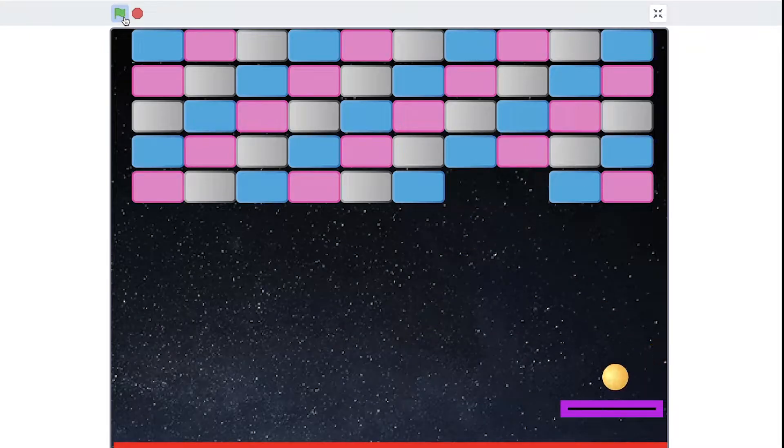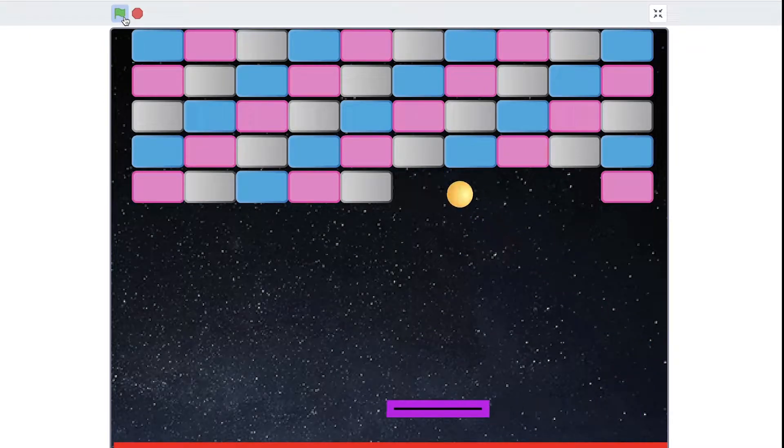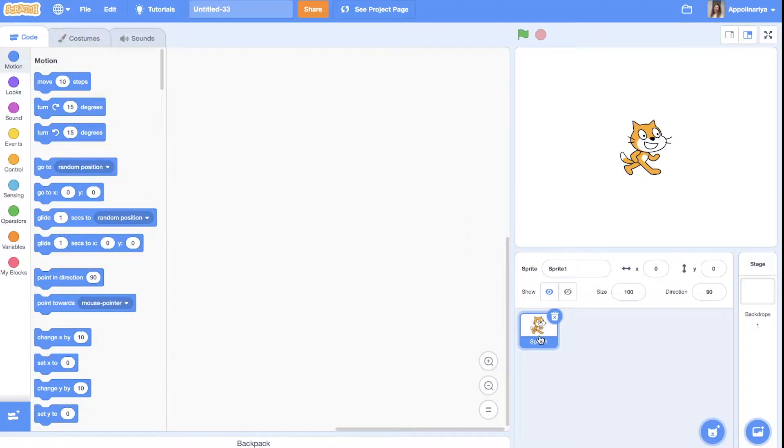Hi everyone! In this video I will show you how to create an Arkanoid game. Let's start.